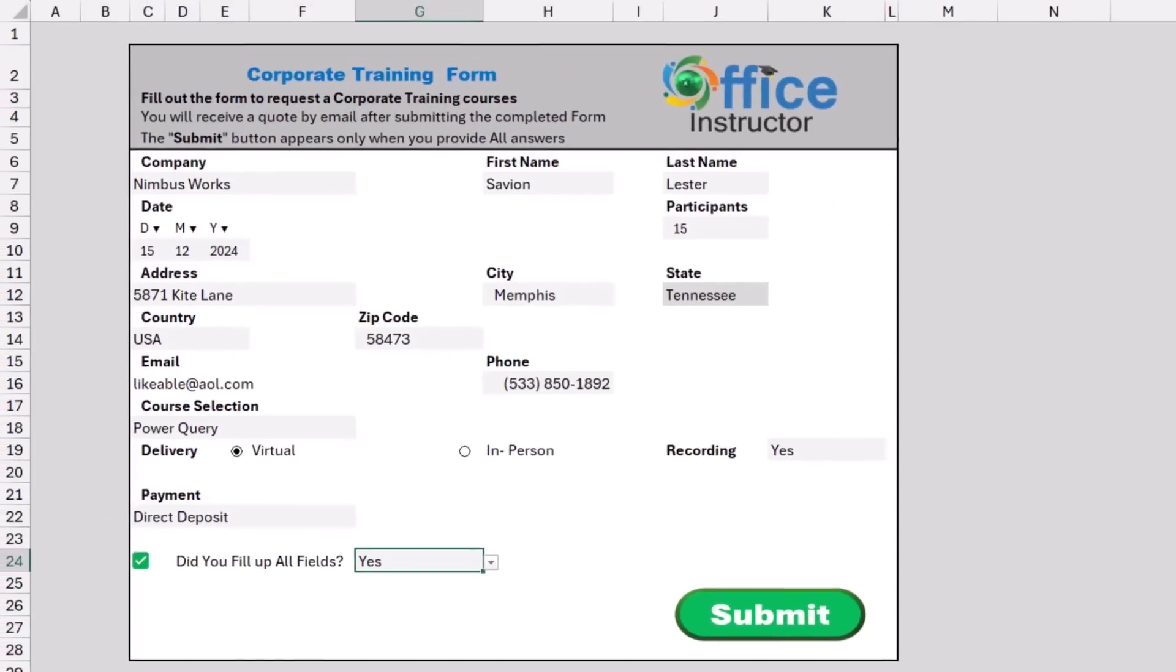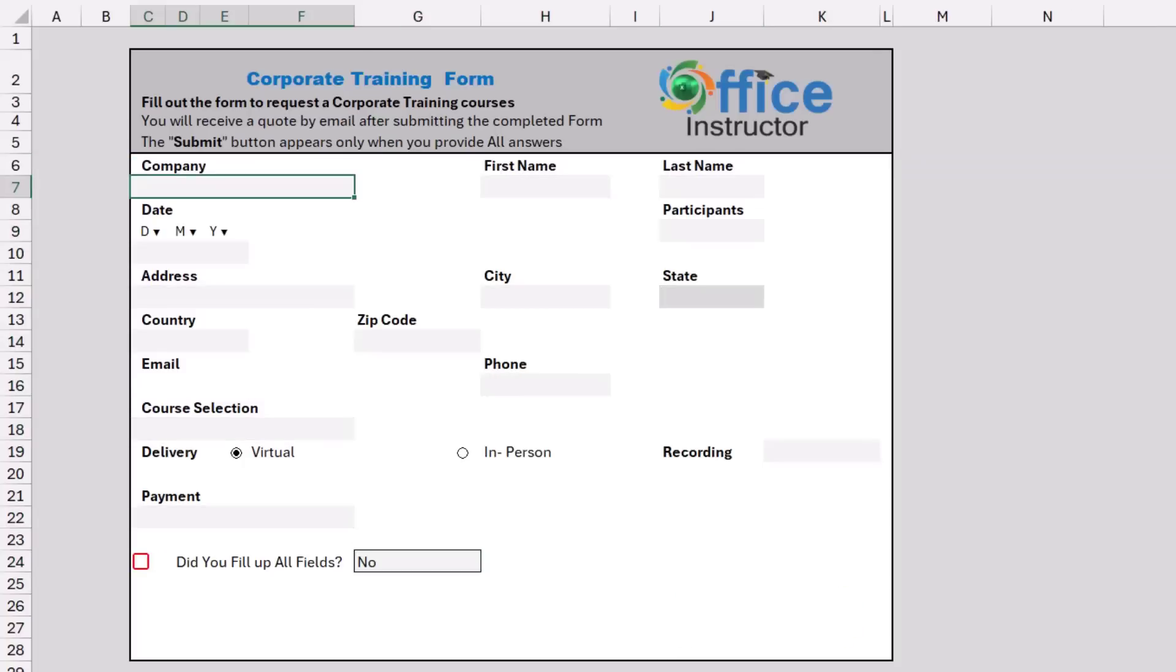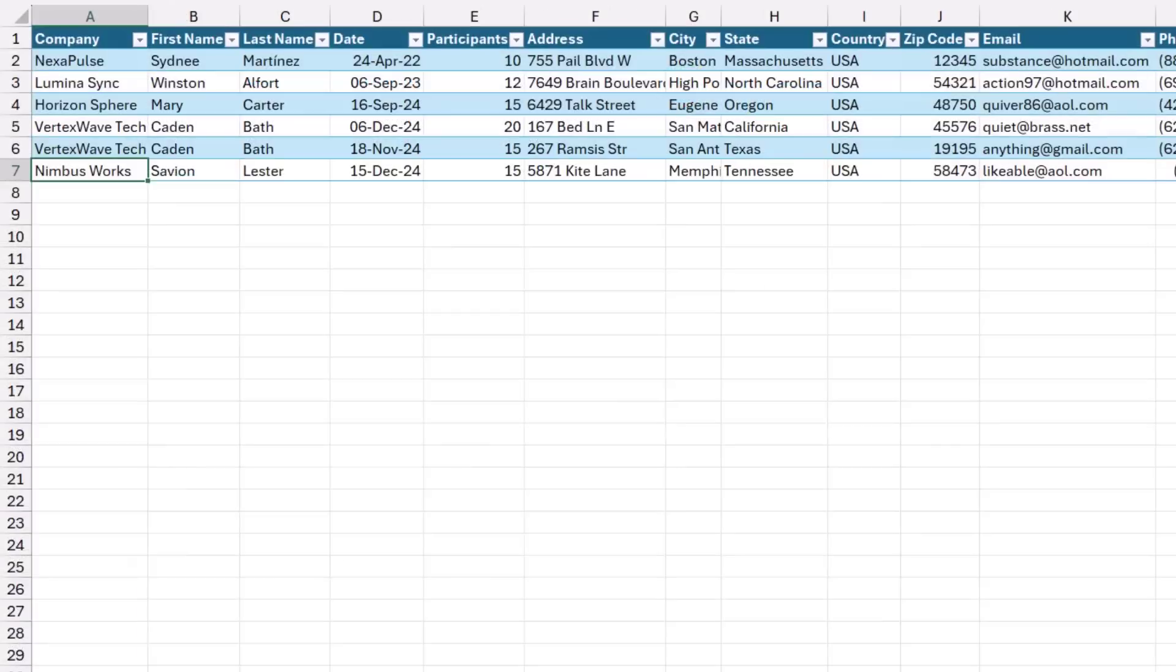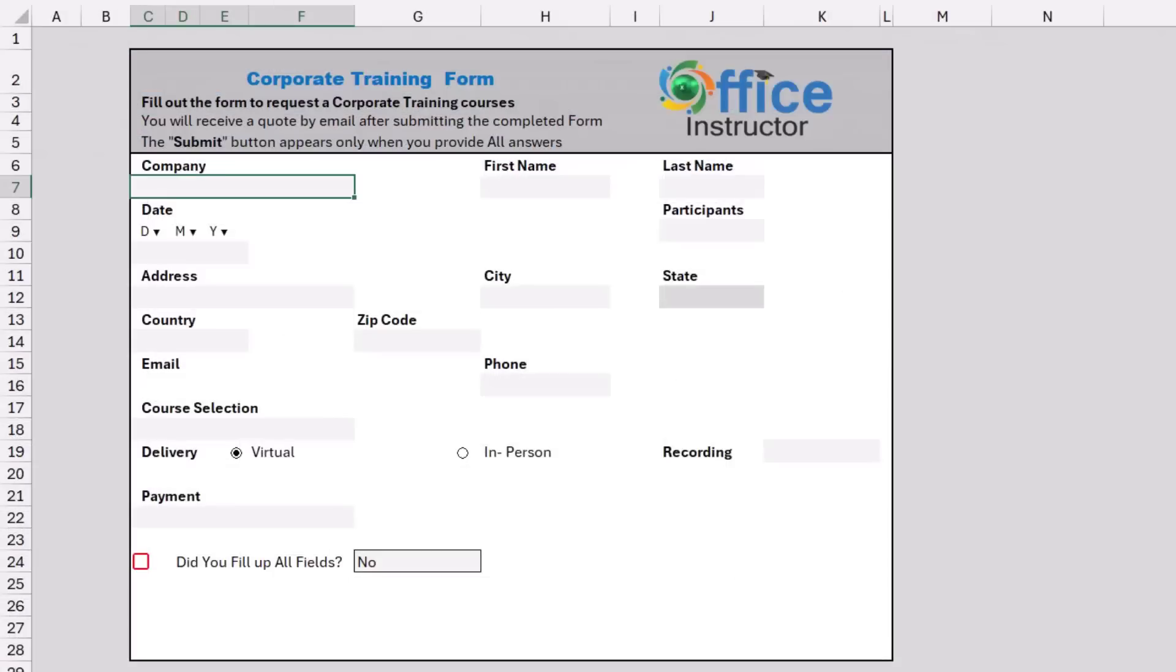I hit the submit button and automatically the record has been transferred to the report worksheet where we collect all records and it has been added to the end of the list. When you look at the form, all the fields are cleared in preparation for collecting another record.